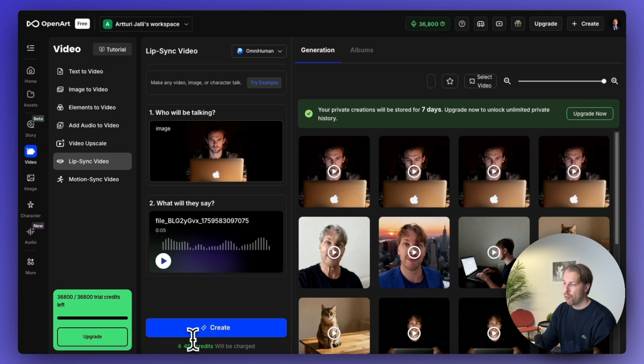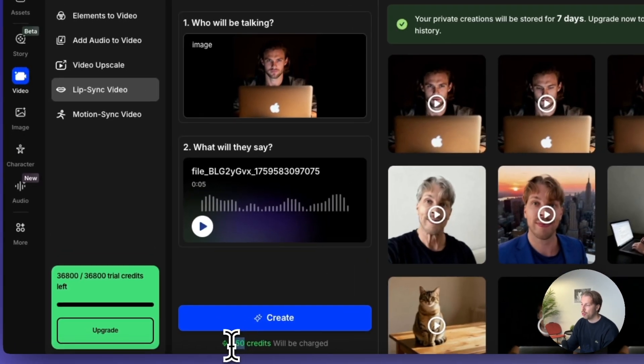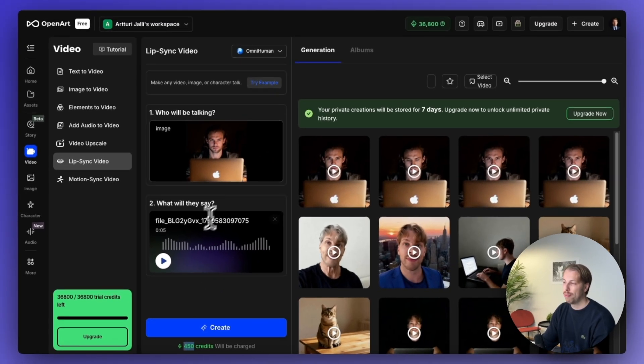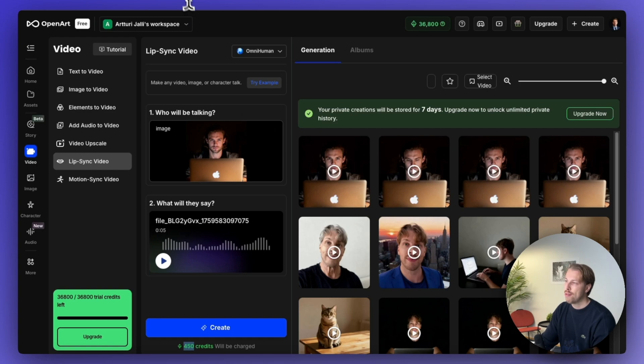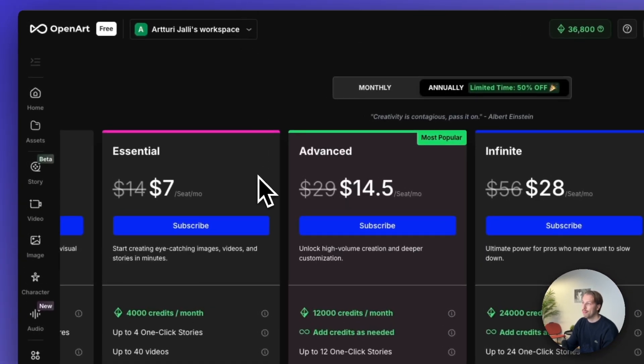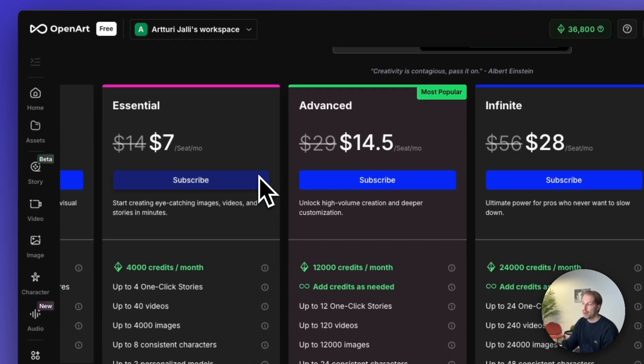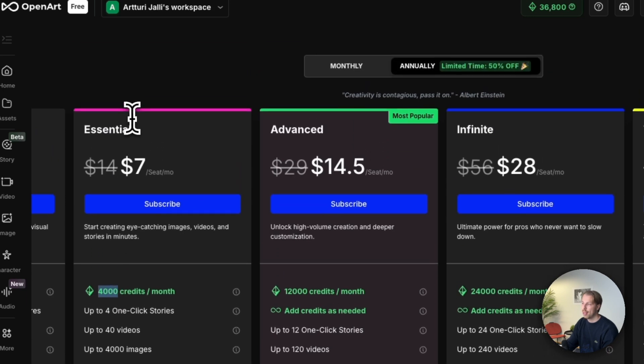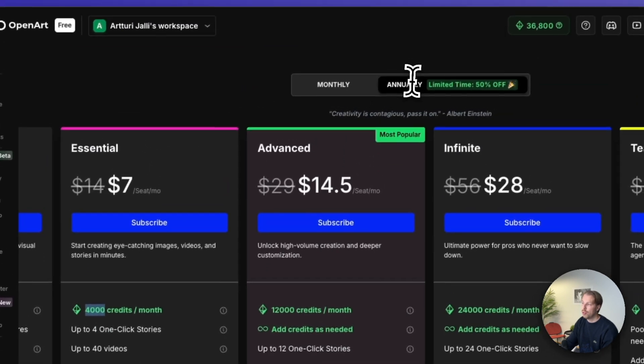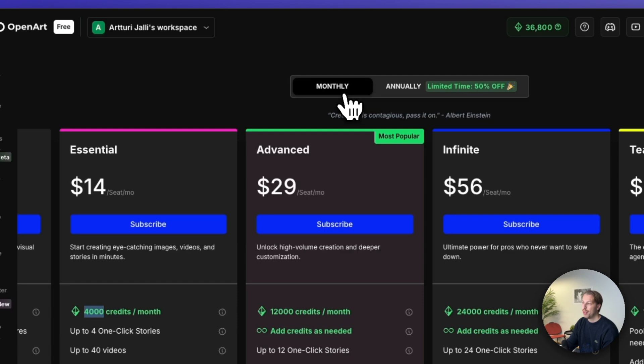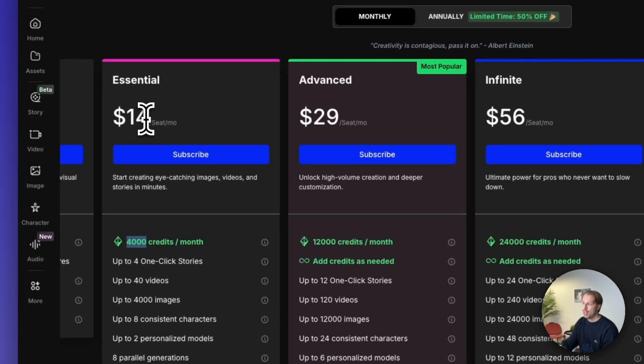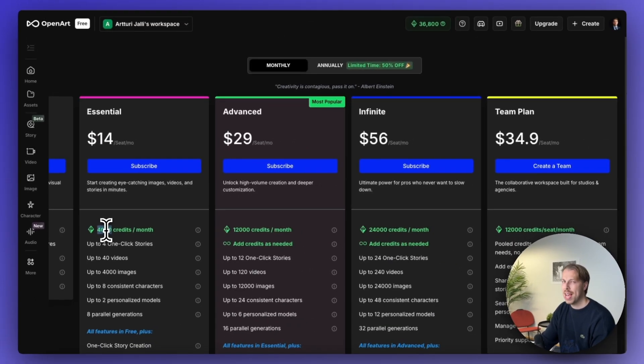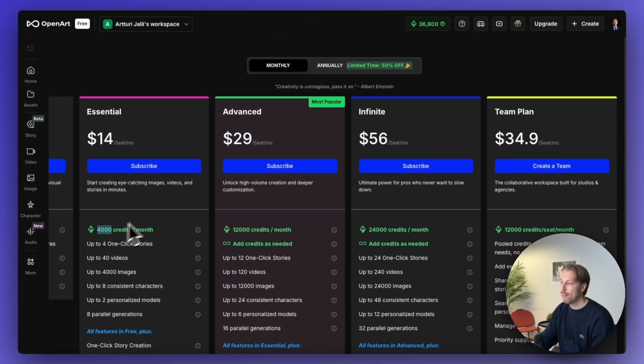And now let's talk about the pricing of this product. So as you can see, it costs 450 credits to create one of these videos. And these ones, for example, just five seconds in length. So now if we go to the pricing page of OpenArt, you can see that you get 4000 credits for seven bucks per month. If you do an annual subscription, if you just do the monthly one, you will be spending $14 to get 4000 credits. And it roughly translates to eight videos if my math plays out right.